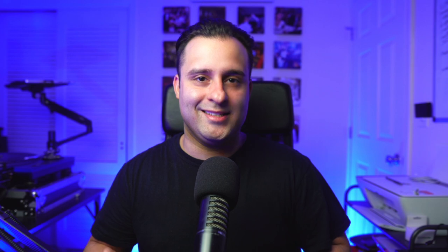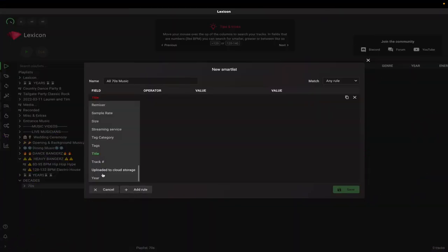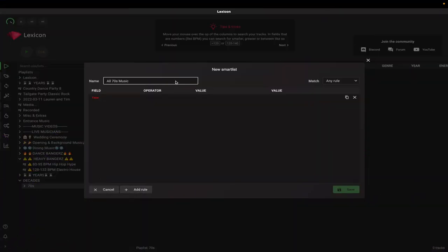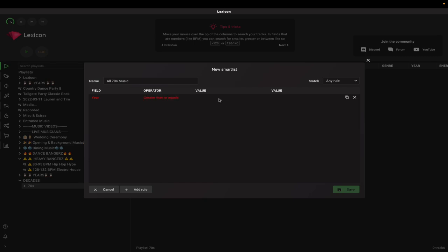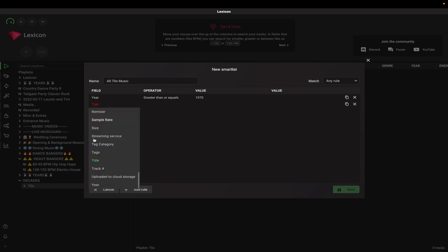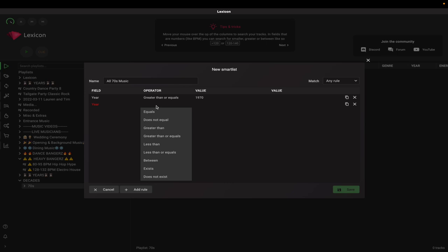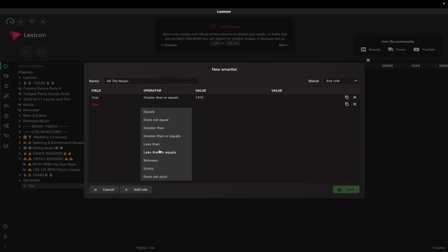For this, we're simply going to find music that is made in the seventies. Add a rule and change the field to 'year.' In the operator section, select 'greater than or equals' and put 1970 in the value section. Next, repeat the process again — except under the operator, use 'less than or equals,' and in the value section type 1979.